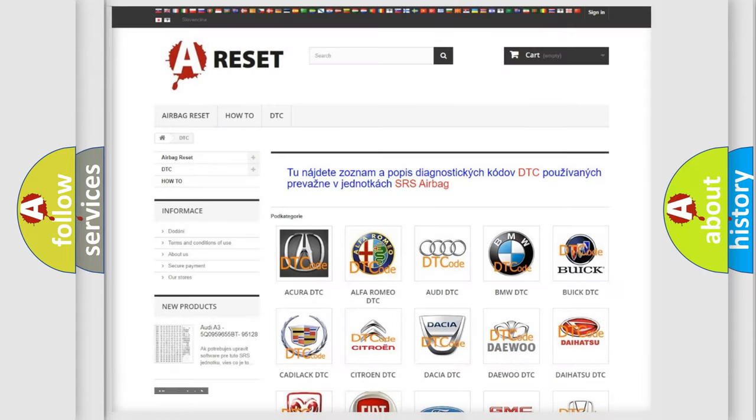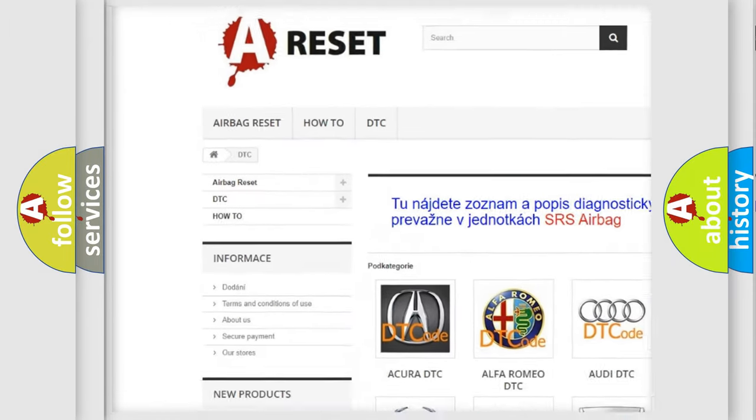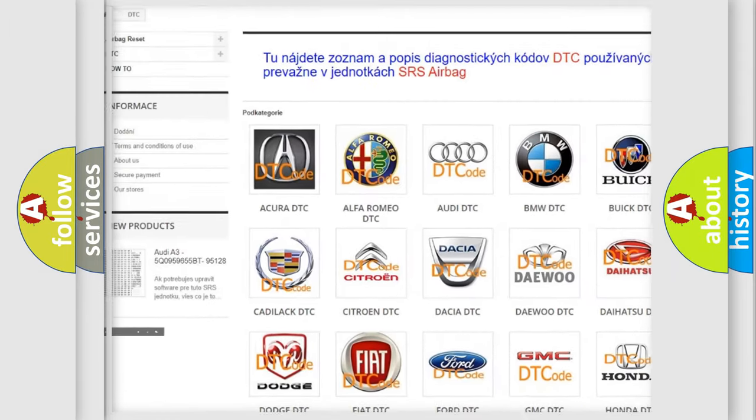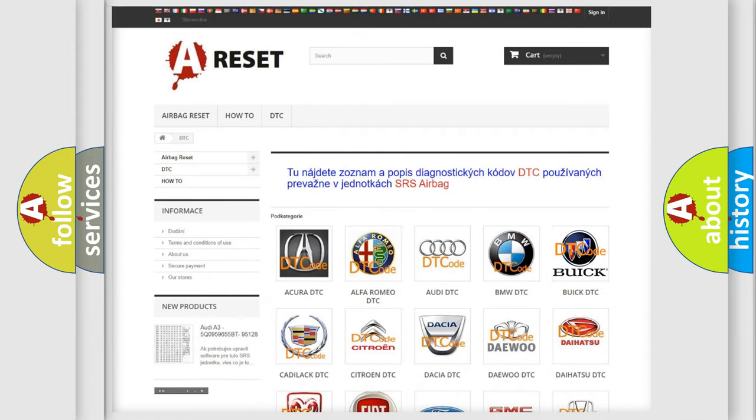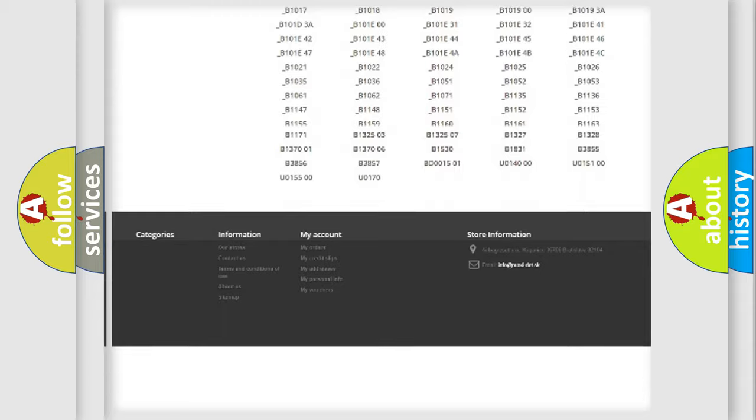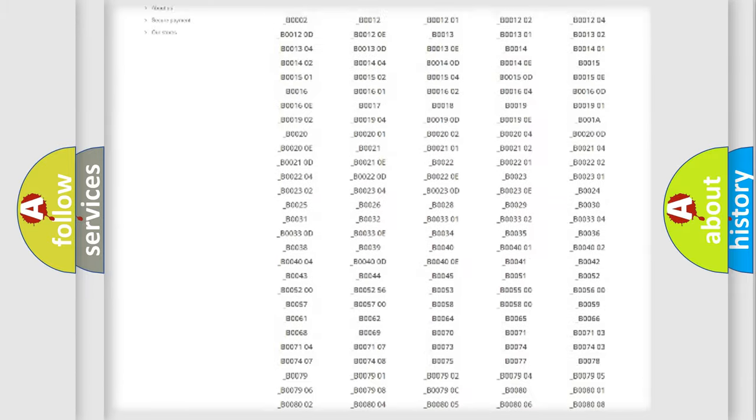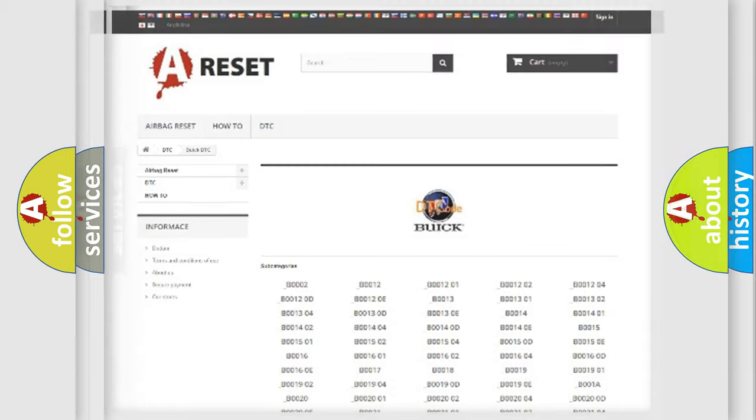Our website airbagreset.sk produces useful videos for you. You do not have to go through the OBD2 protocol anymore to know how to troubleshoot any car breakdown. You will find all the diagnostic codes that can be diagnosed in Buick vehicles, and many other useful things.